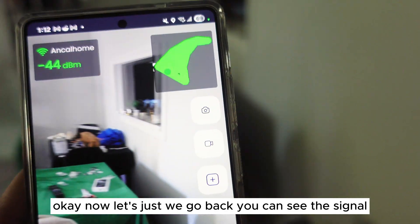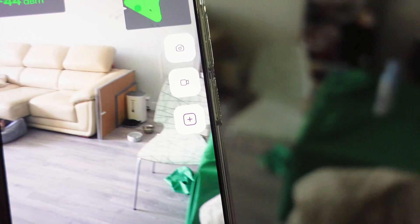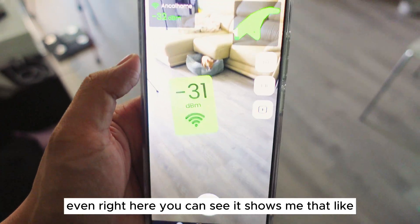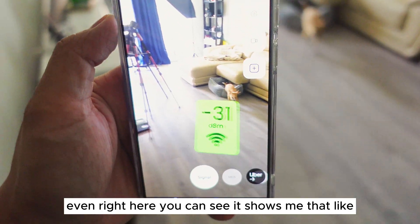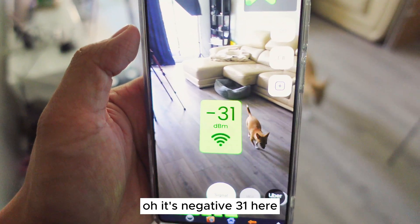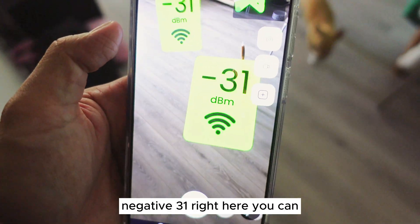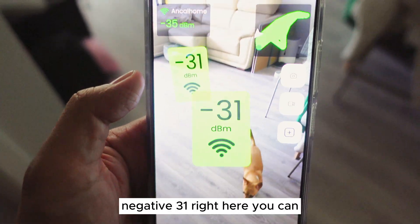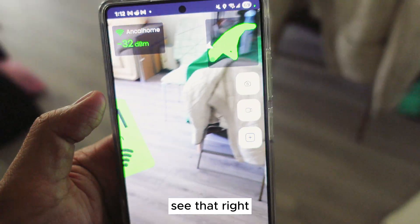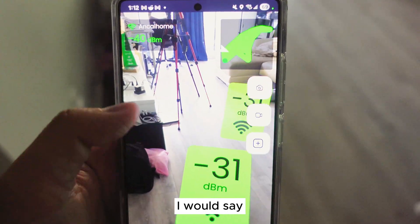Now let's go back to signal. Even right here, you can see it shows me negative 31. Negative 31 right here — so it's pretty decent, I would say.